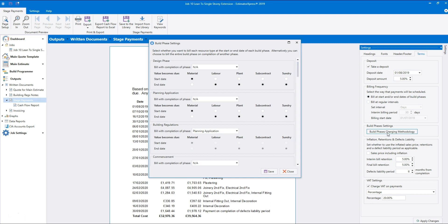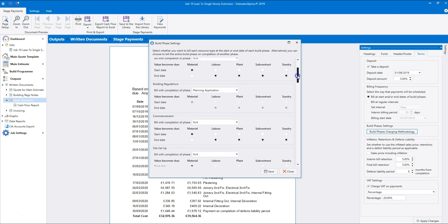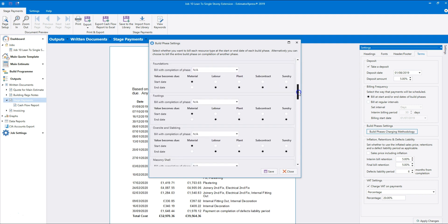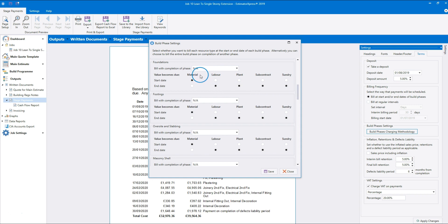The build phase settings dialog box opens up. Scrolling down you'll see a section for each build phase within the job. Within each section there are options to bill for each resource type — material, labour, plant and so on — at the start or the end of the build phase. By default the stage payment schedule will bill for materials at the start of a build phase, so you have money coming in to cover your material purchases, and the other resources are billed for at the end of each build phase. You can of course change these settings as desired — for example you could change all resource types to be billed for at the start of the build phase.